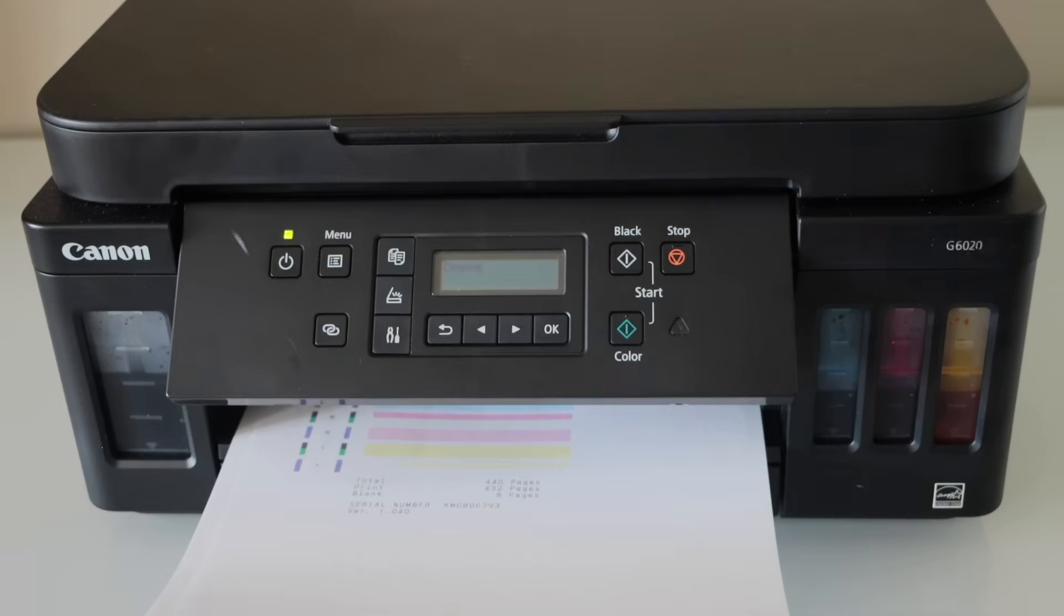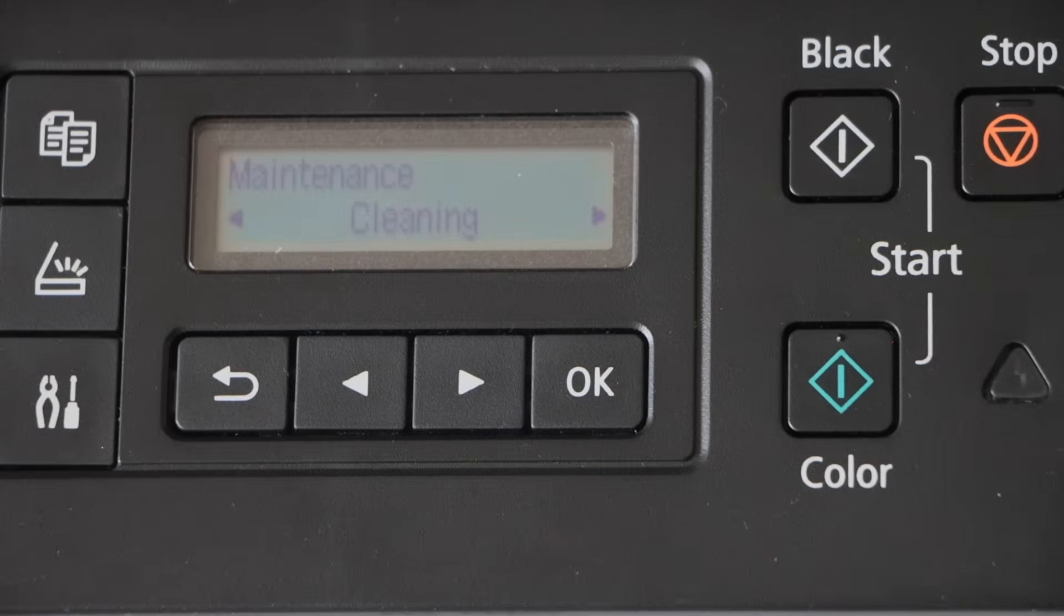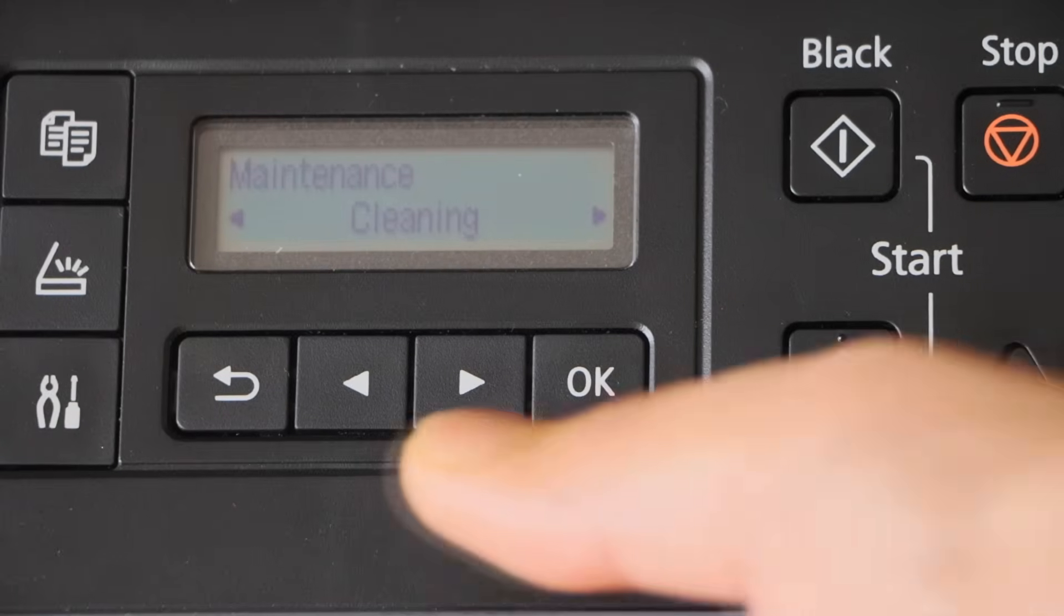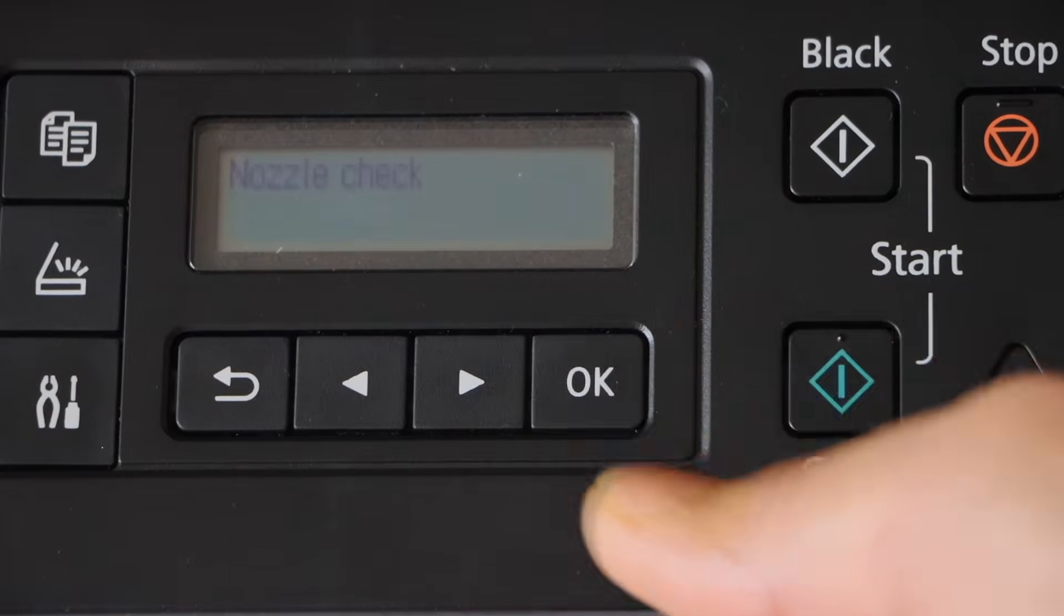So I am just going to do the cleaning for the final time now. And we will do a copy test after that. Cleaning is done again. Let's print the nozzle check sheet.